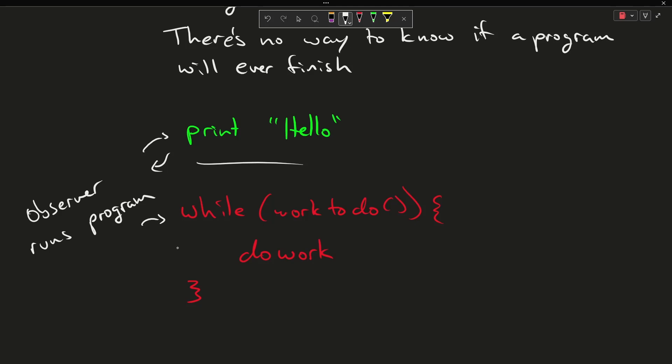I say, well, there's work to do, and I do work, and then I go back to while there's work to do, and then I do work, and then I go back, and then I do work. I would have to wait perhaps an infinite amount of time to know if this program is ever going to finish.